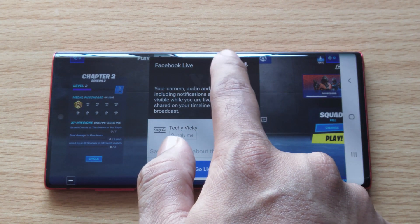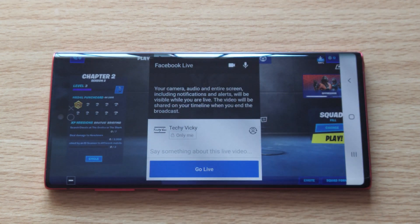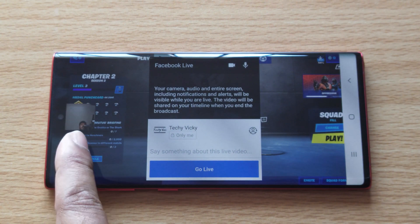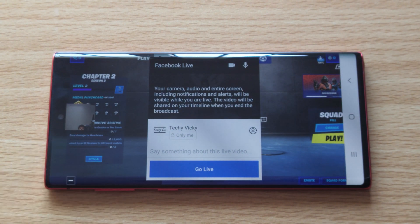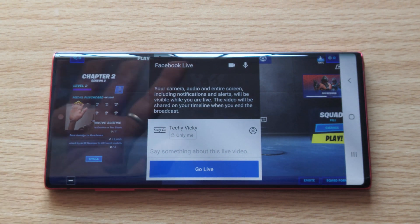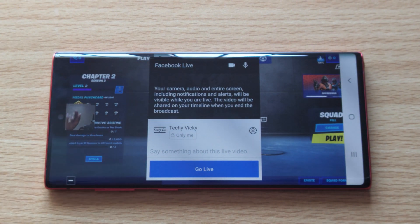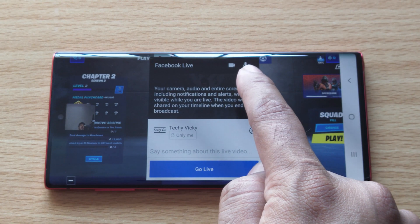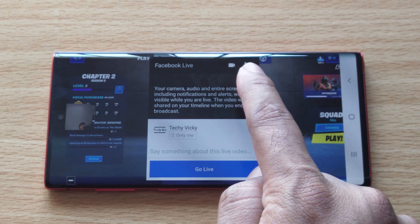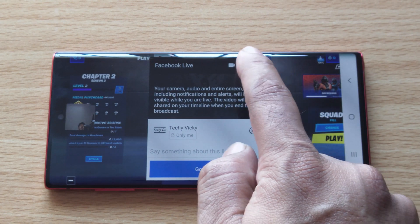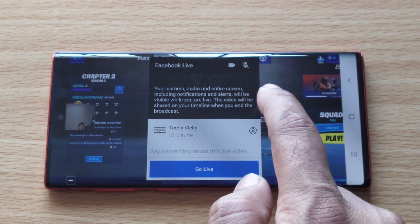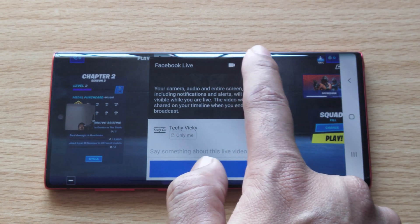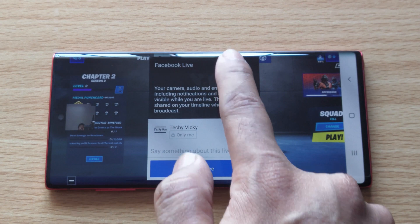If you want to switch on the camera, you can turn it on. The camera is on now. If you want to turn on the mic, you can — by default it is on. If you want to turn it off, you can turn it off. I'm just disabling the camera.